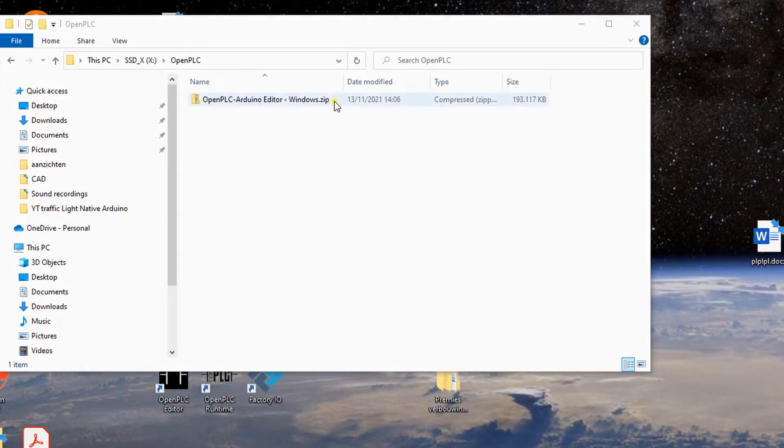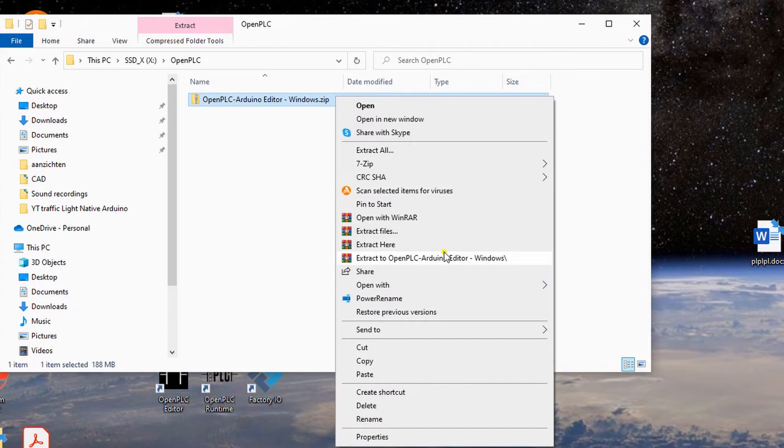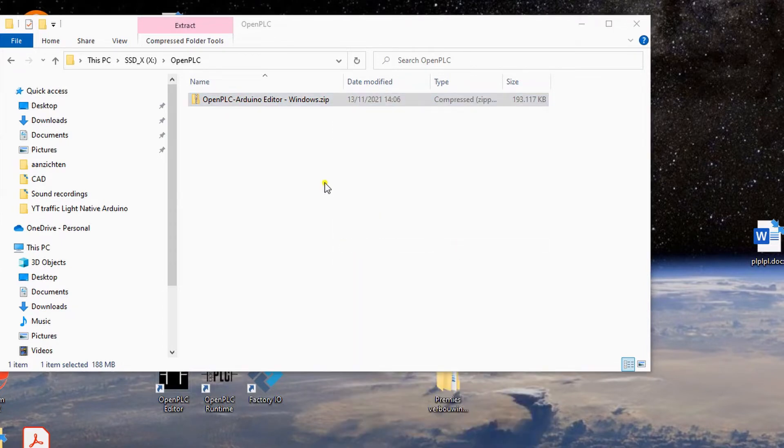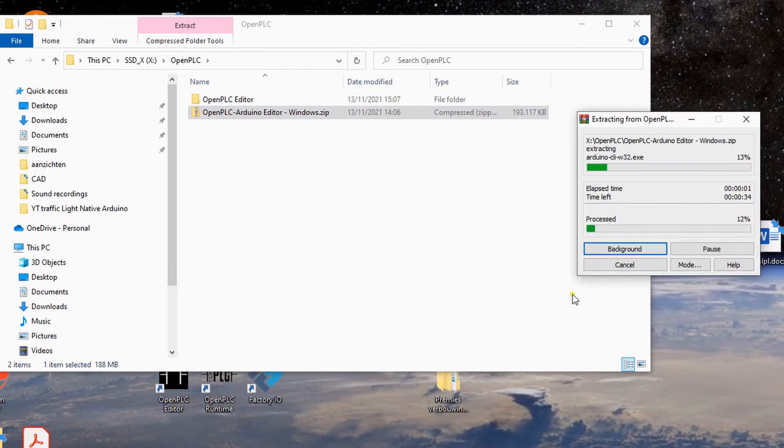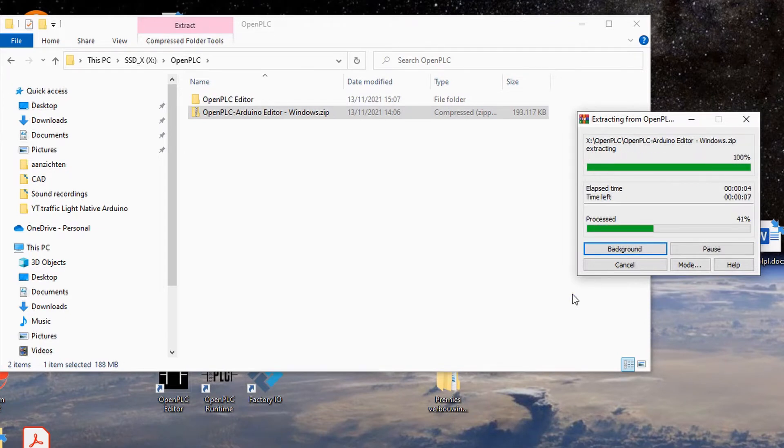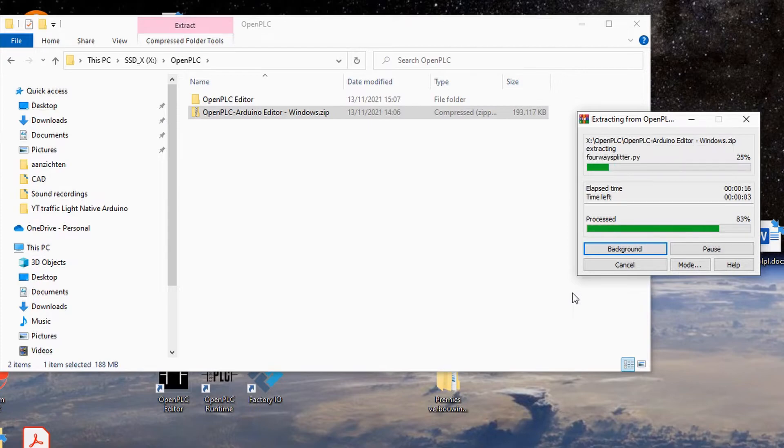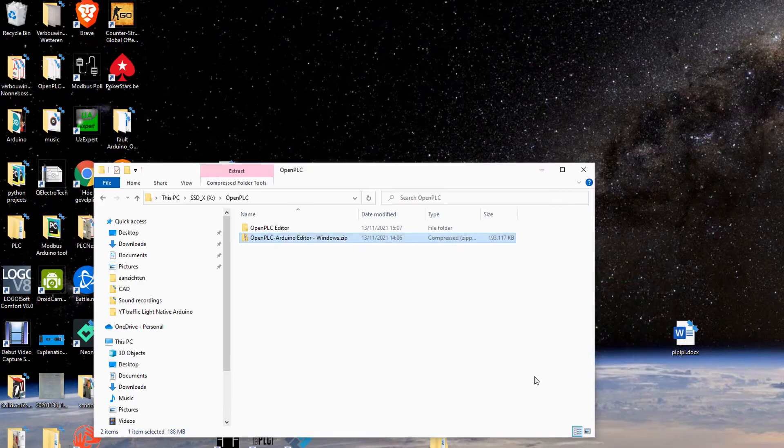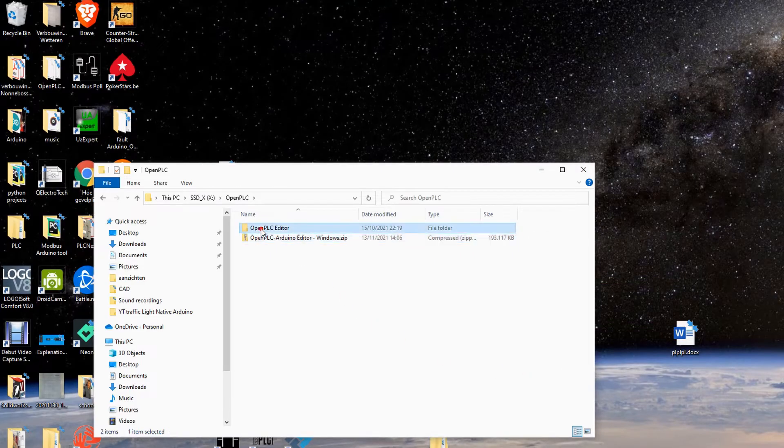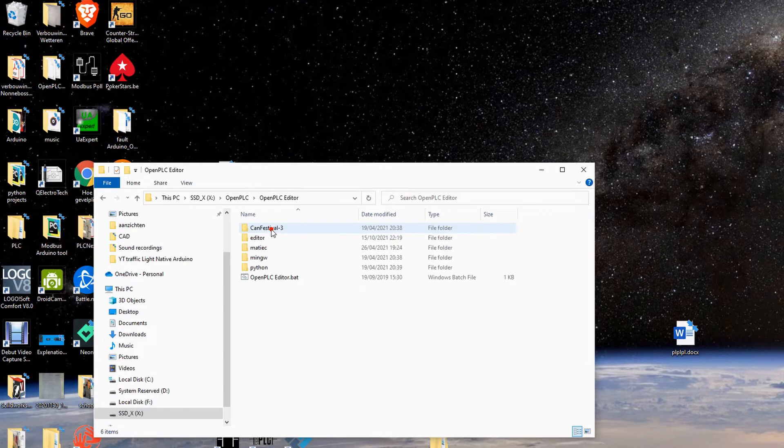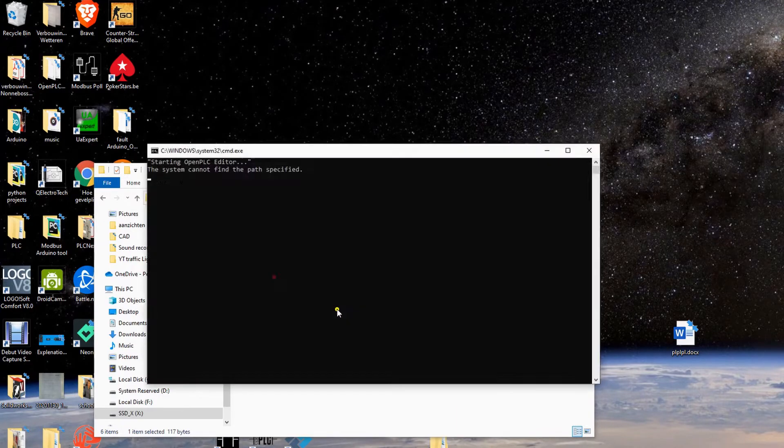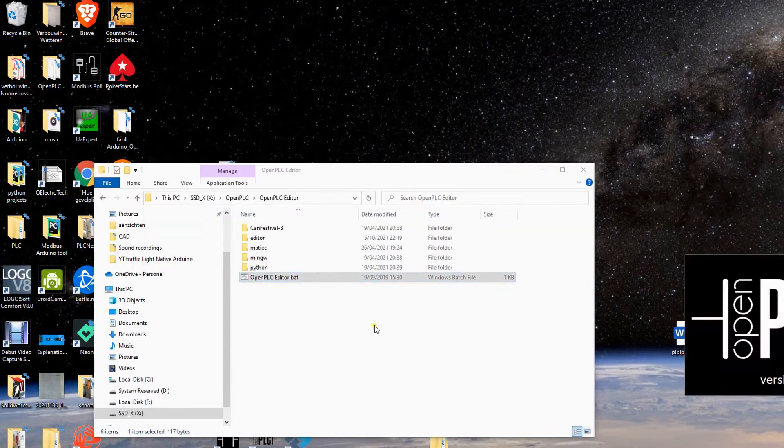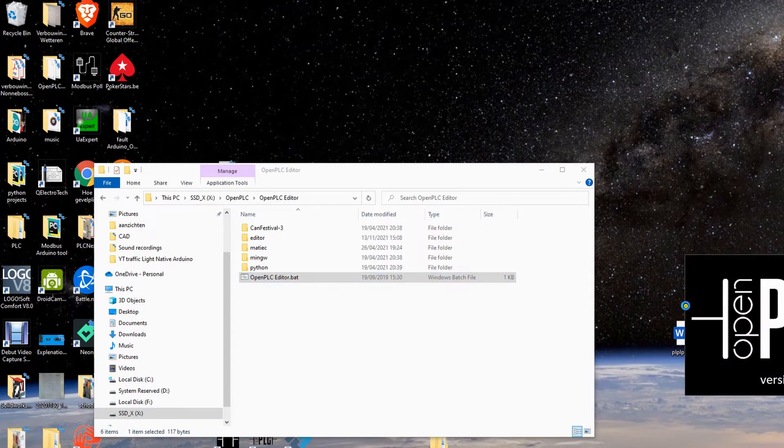First of all you extract the files, because it's a zip file. After it's done unzipping, you can open OpenPLC editor. Please keep in mind this is a beta version. You open the OpenPLC editor file and then you open the OpenPLC editor pinbet file. And OpenPLC will open.